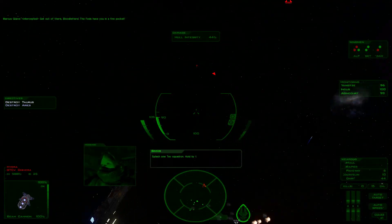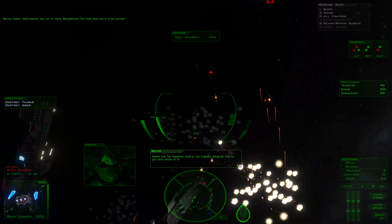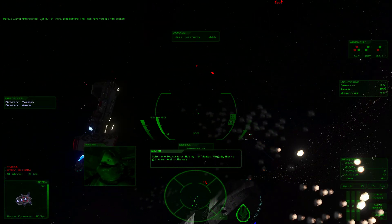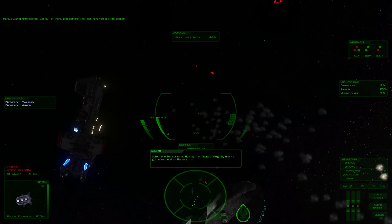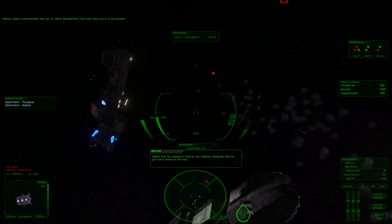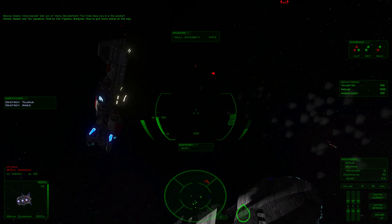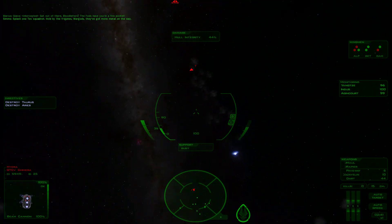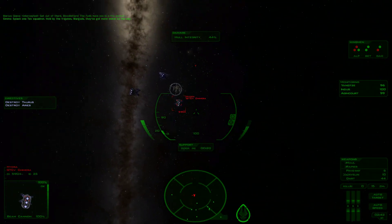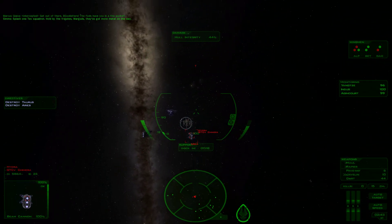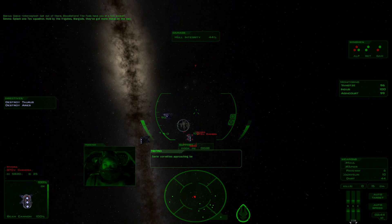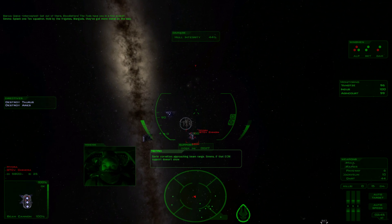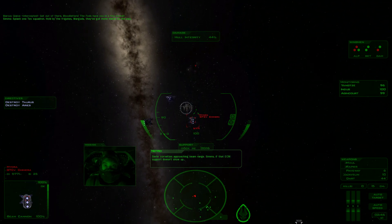Splash one, Tev Squadron. Hold by the frigates, War Gods. They've got more metal on the way. Okay, I need repairs.